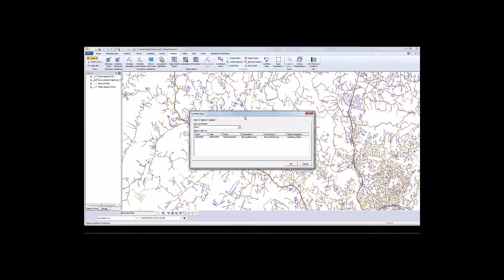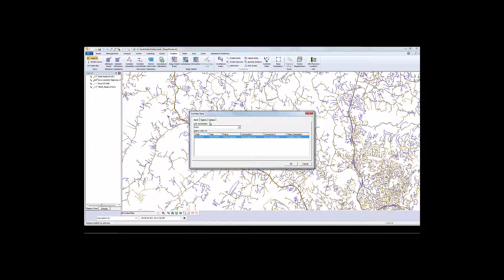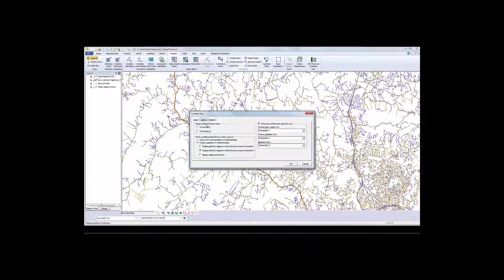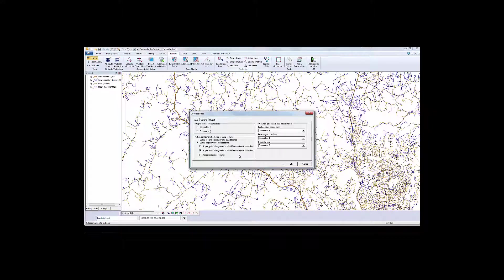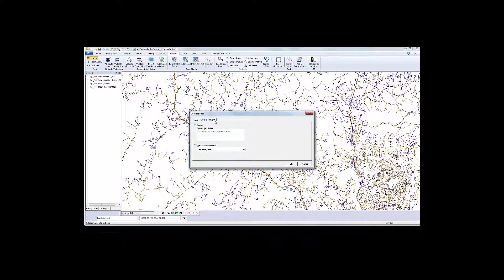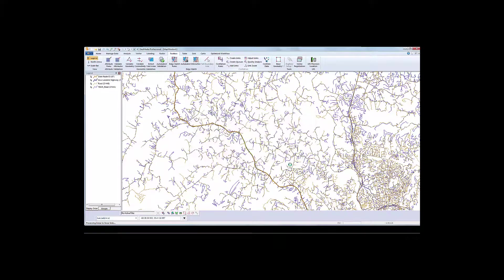We also have tools at our disposal when we get to the conflation stage to include any outliers. So if I didn't review all my links and had unlinked segments remaining, I could choose to include them here. Again, it's a question of how much precision you need in the process.